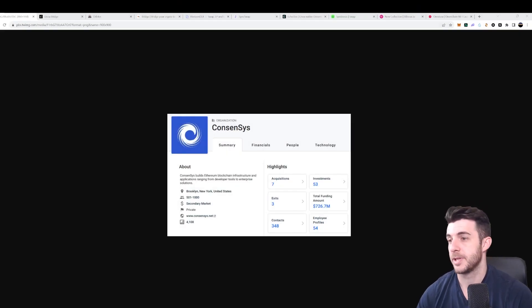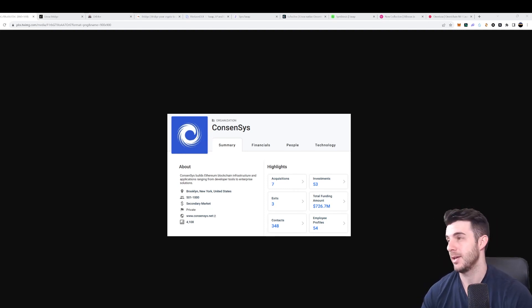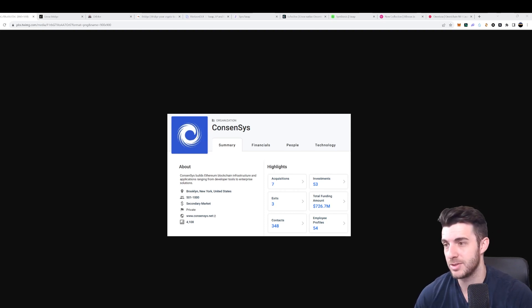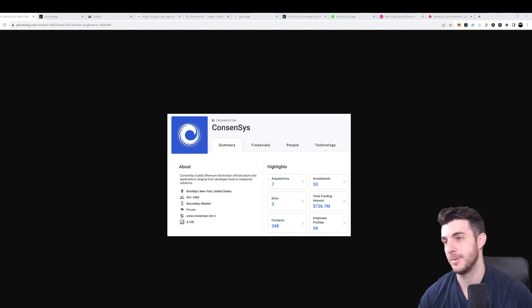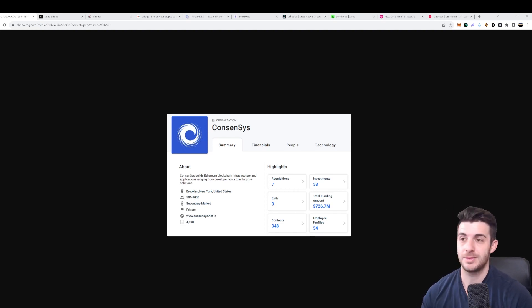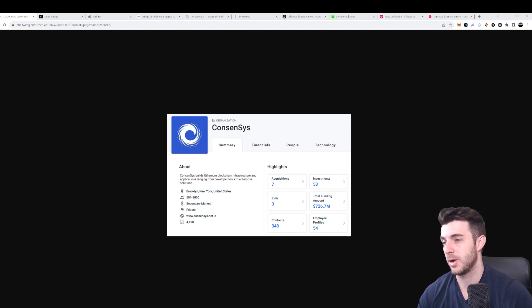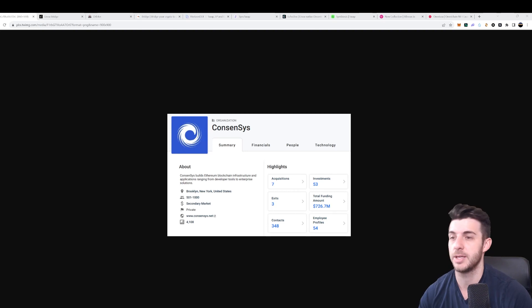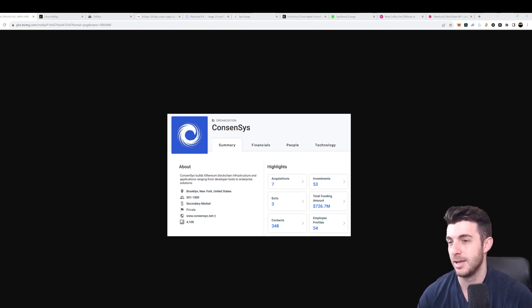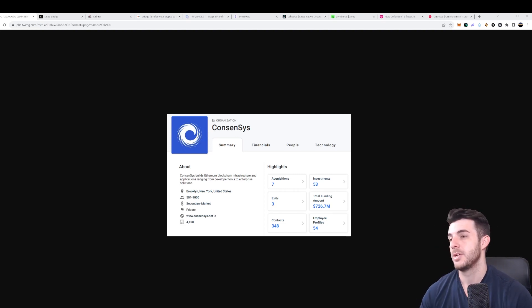Hey everyone, Pressito here. In today's video I'm going to be covering the Linea airdrop. This is becoming super hyped and it looks like they raised a ton of funds, so an airdrop is very likely. In order to be eligible, you're going to have to interact with multiple dApps, and I'm going to show you the important ones in a clear and simple step-by-step guide.